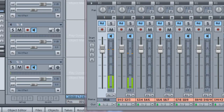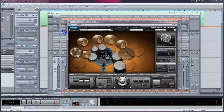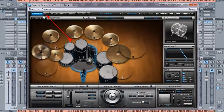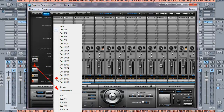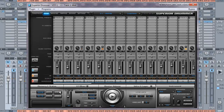In order to use multiple outputs we need to reopen Superior Drummer and click on the mixer tab, then along where it says output, left click and select multi-channel. Doing this will route the outputs from Superior Drummer to the individual channels in Samplitude.